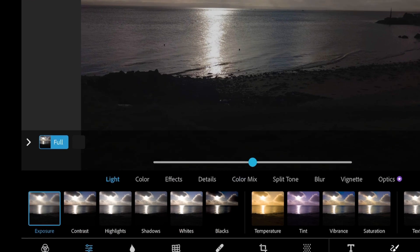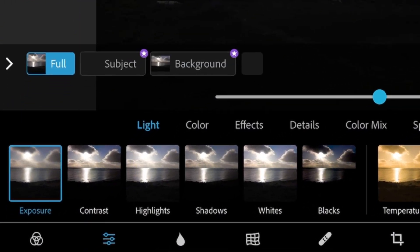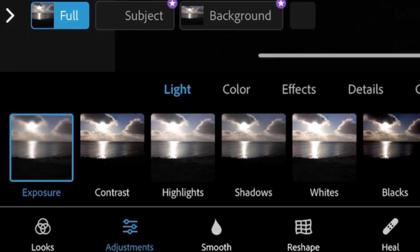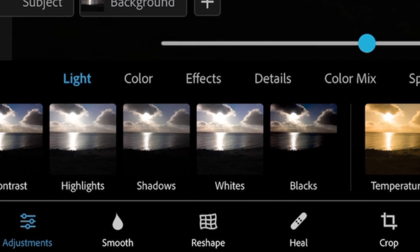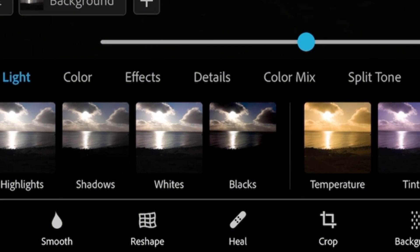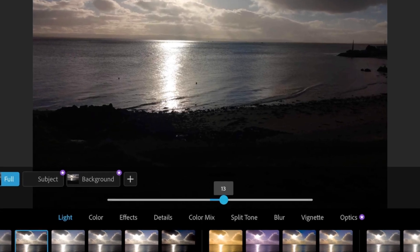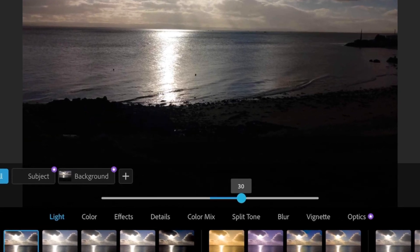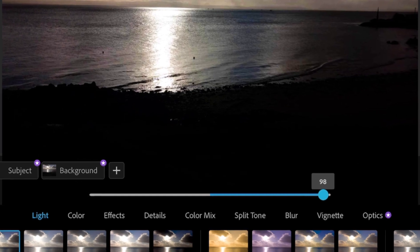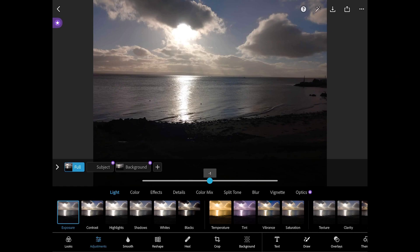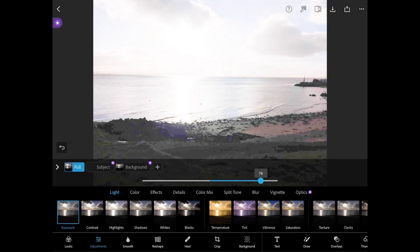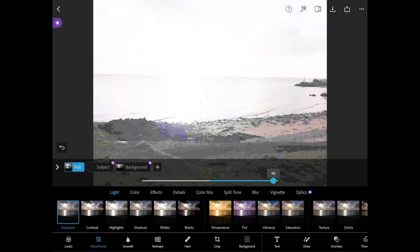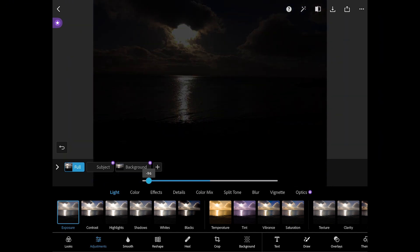To adjust the lighting there are six options: exposure, contrast, highlights, shadows, whites and blacks. These can be adjusted by using the slider to increase or decrease the intensity of each. Let's start with exposure which is the process of making a photo as light or dark as you want it.